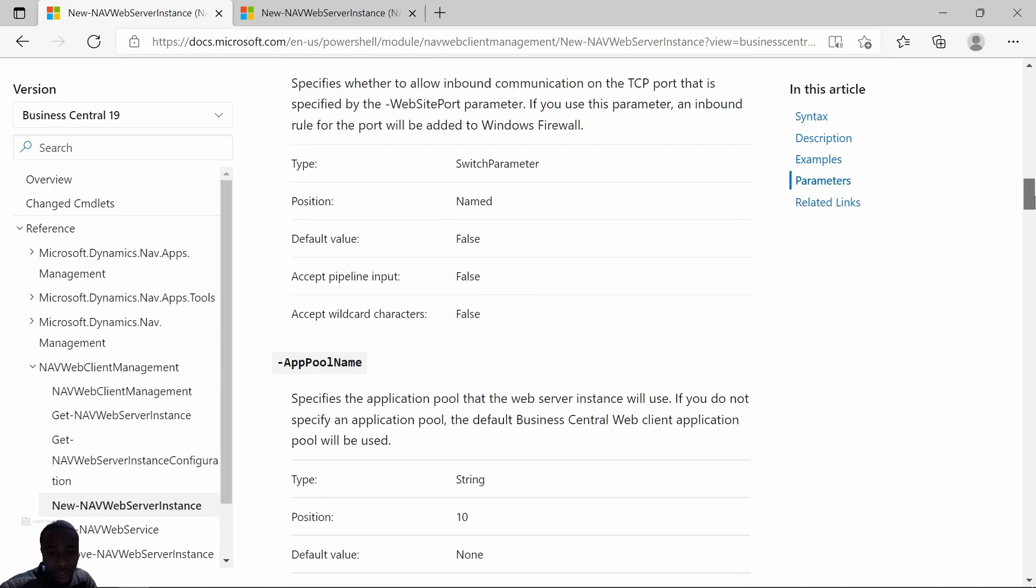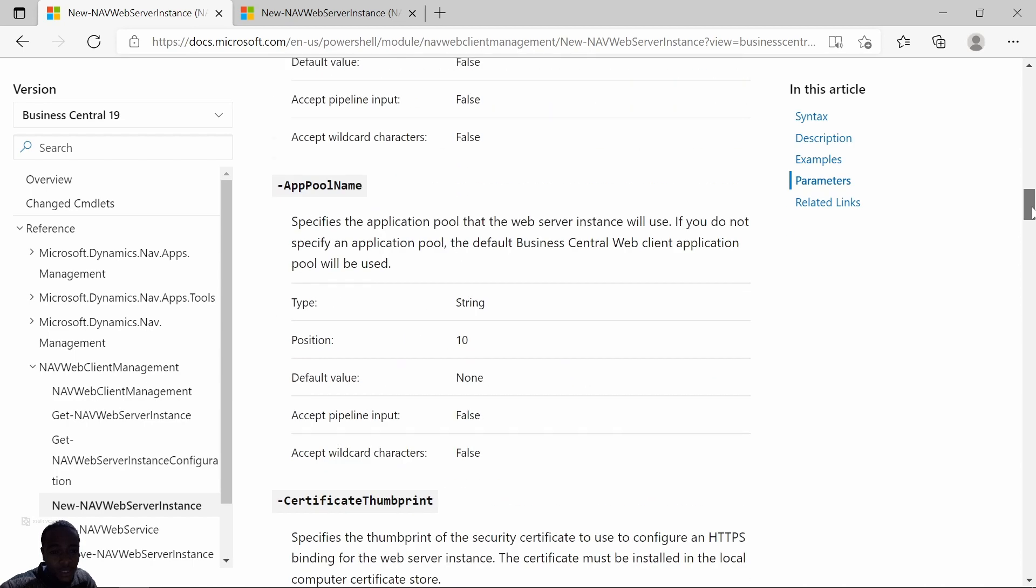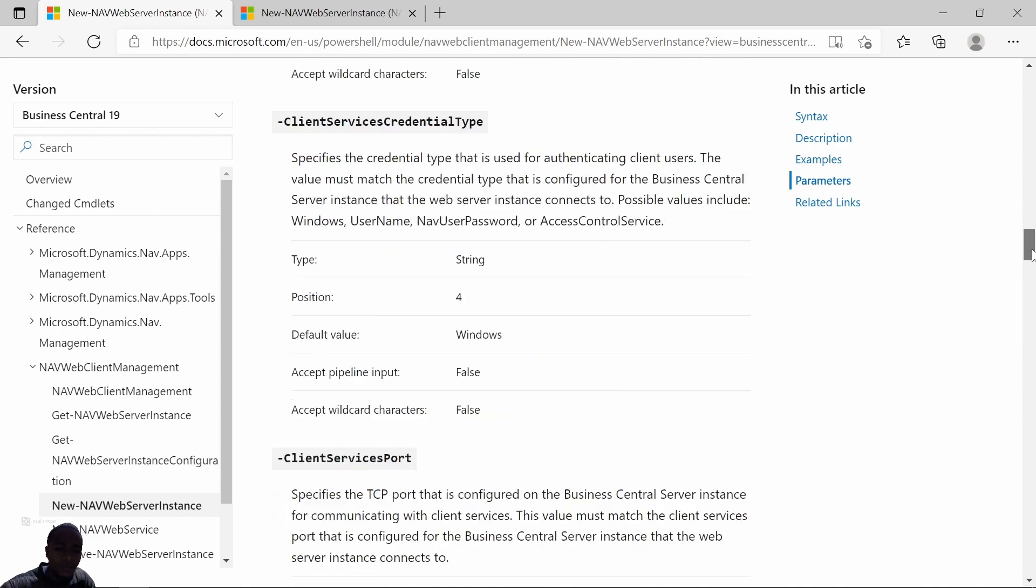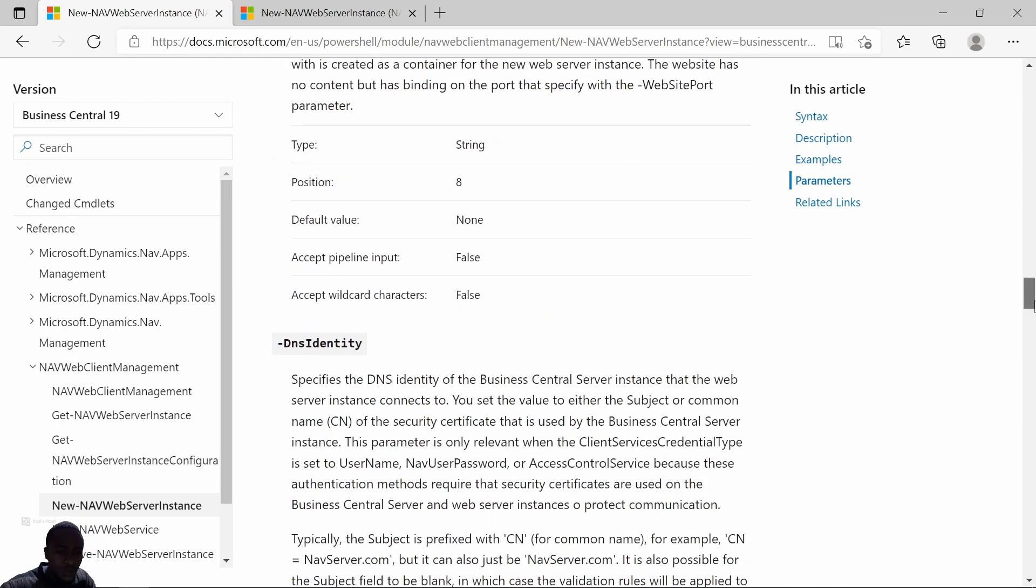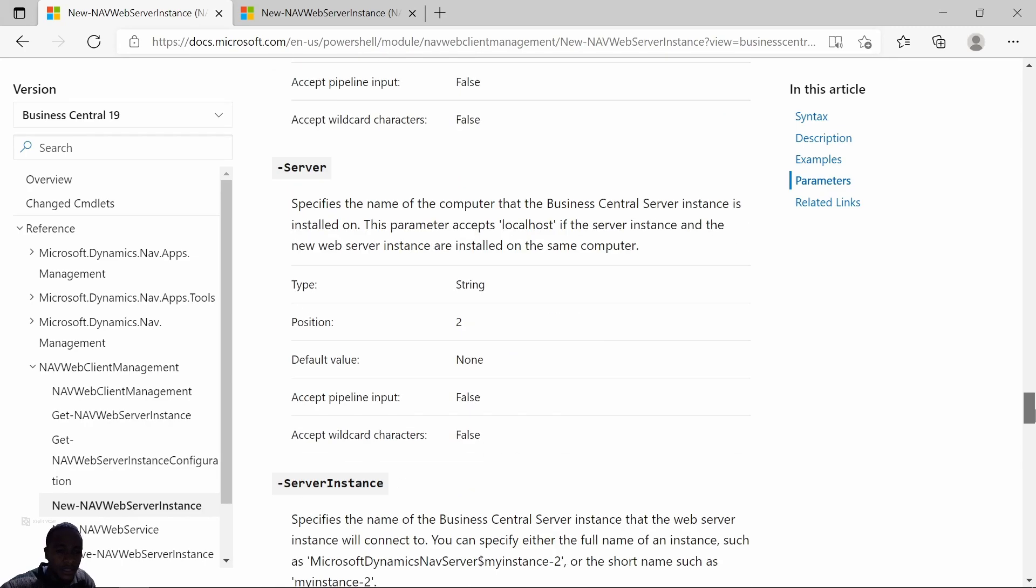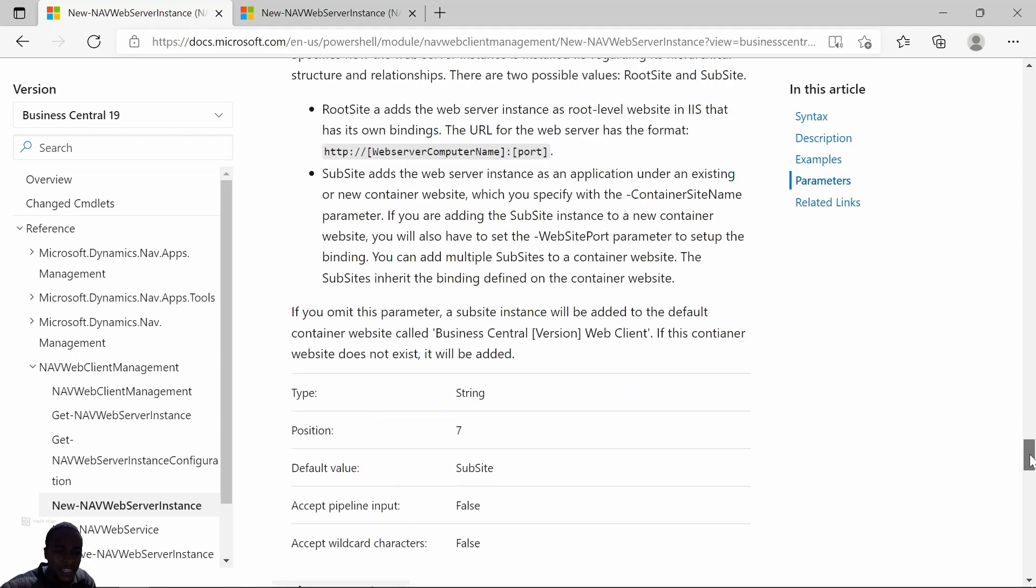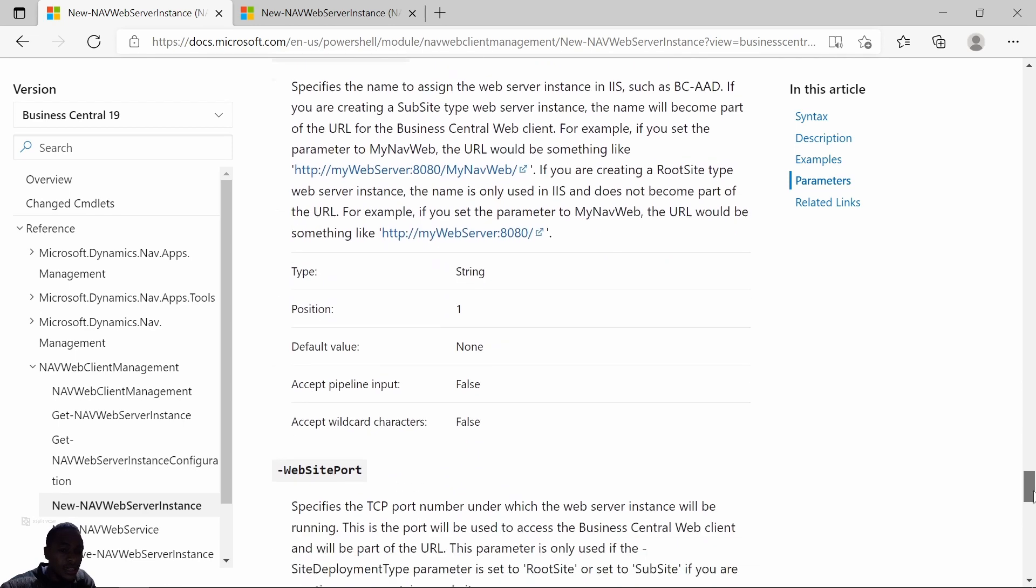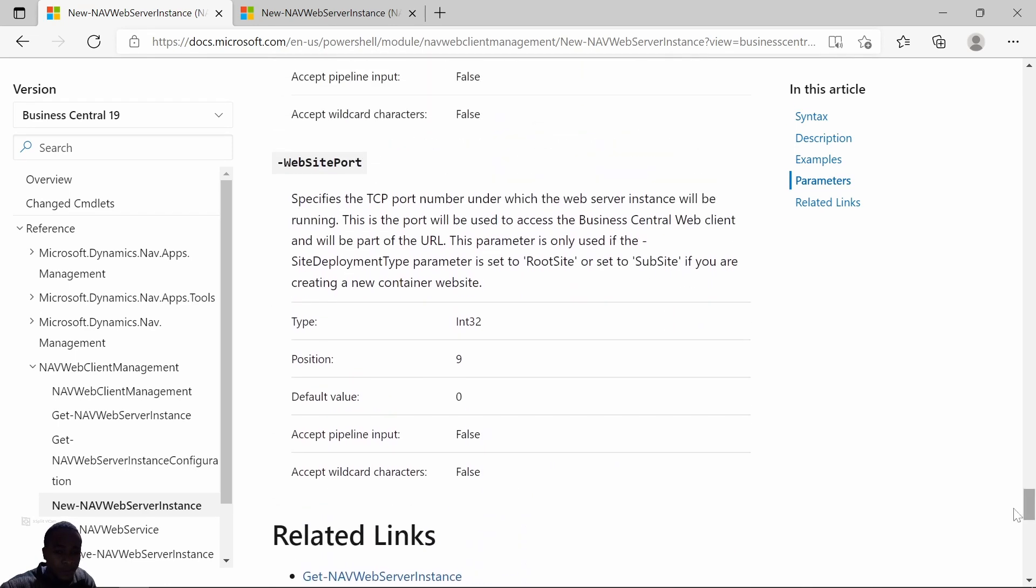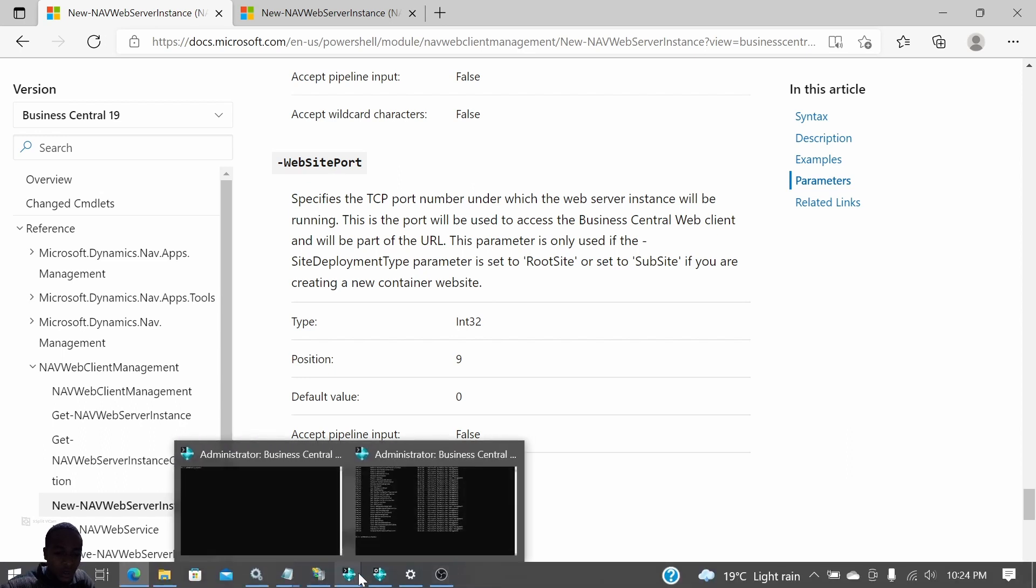I've just copied that. We have different parameters with positions, but the order doesn't matter as long as you specify the keyword. The other thing that we'll need here is the site deployment type should be root site—that's a key thing for you to be able to create a root site. And then finally, the website port. This is the thing that will really enable us to specify the port that we want to use.